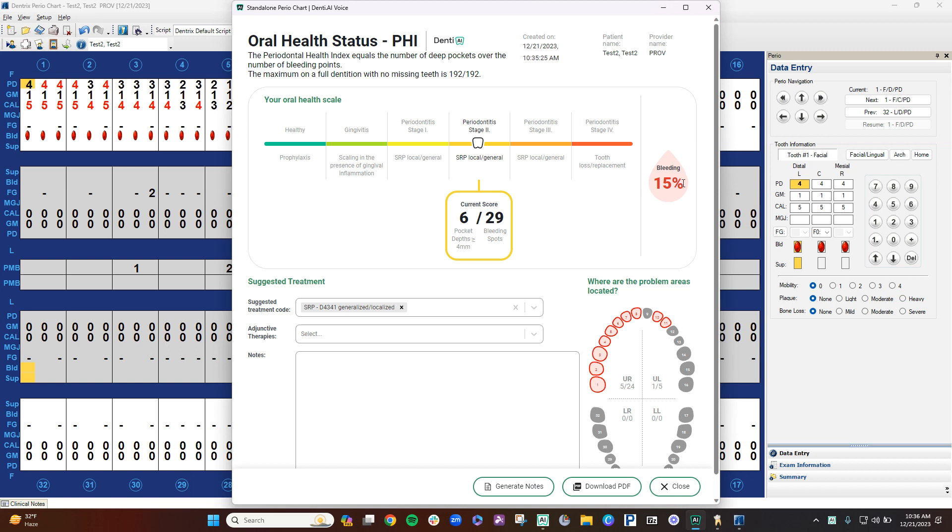Again, with the bleeding percentage, it auto-generates that as well. So if you get to 30%, you can look at the images, make sure there's no bone loss, then you're able to use the D4346 code, which is the gingivitis code.